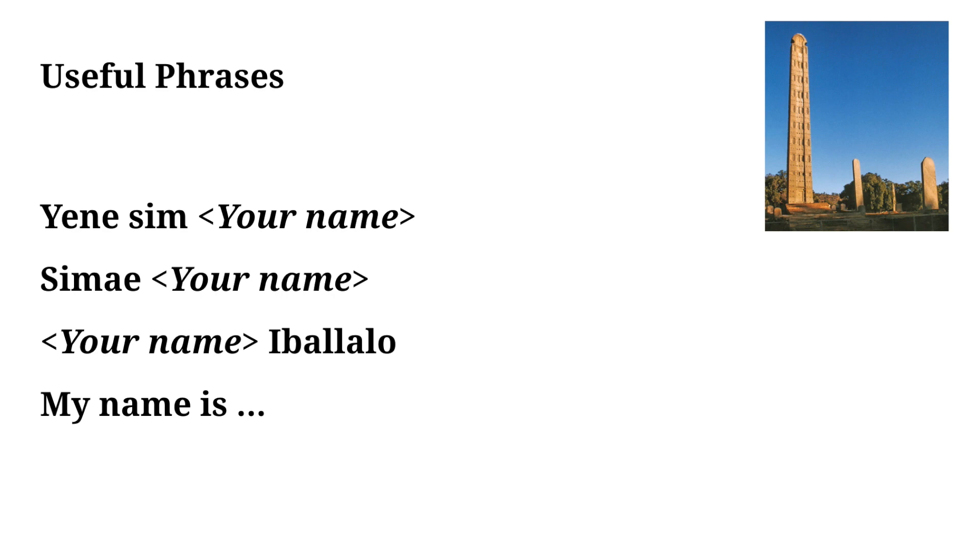Building off of that we're going to move it to introducing ourselves. There are many ways to say this so I've written a couple out. You could say Yene Sim and then introduce your name, so I would say Yene Sim Mikael No, or you could say Sime Mikael No.